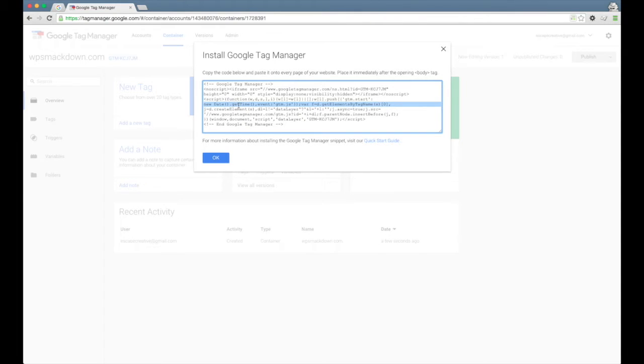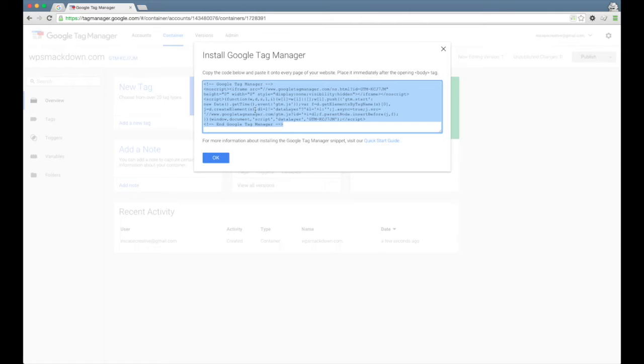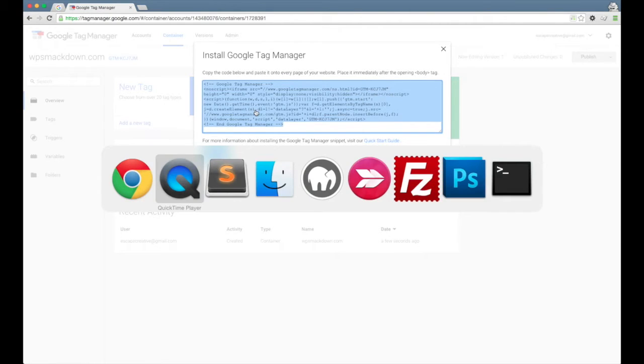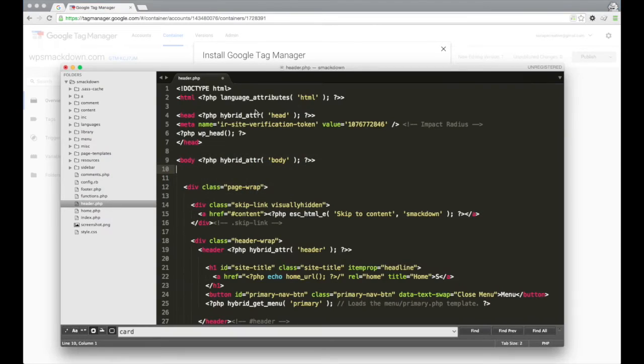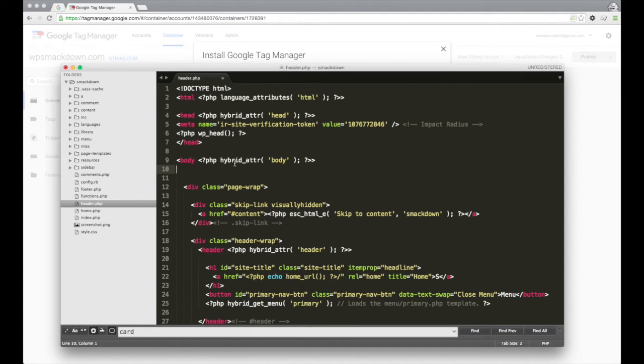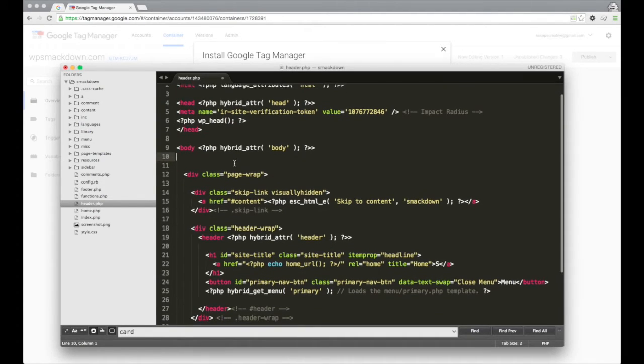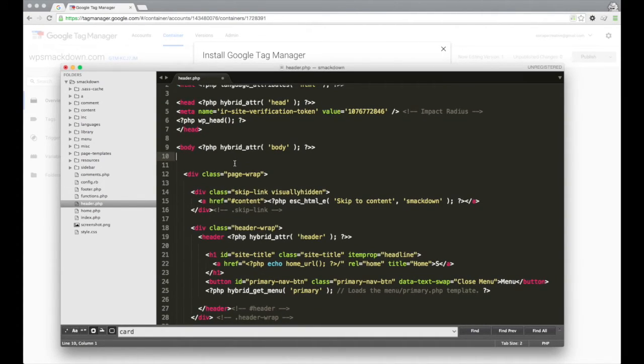So I'm going to go ahead and select all of this code and copy it. And now I'm going to jump over to a code editor. You guys might be using something different. I'm using Sublime Text here. Any code editor will do. Text editor will work as well.